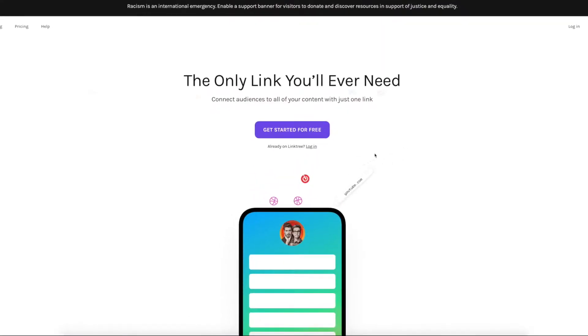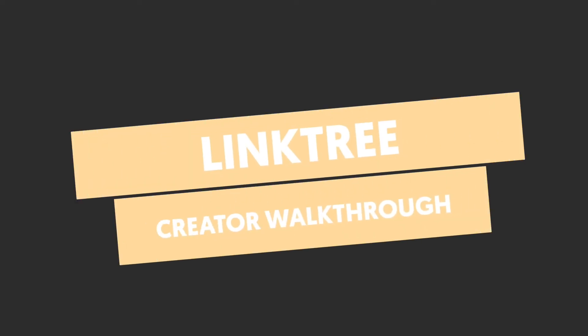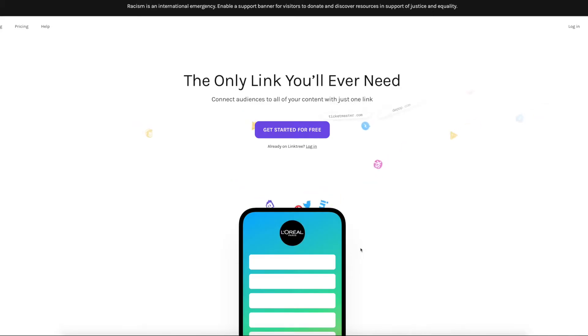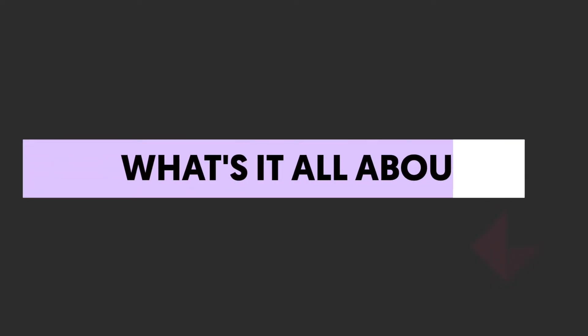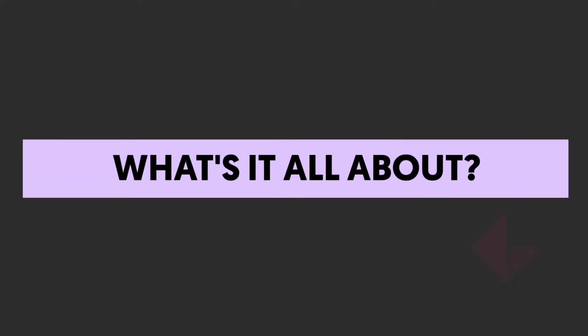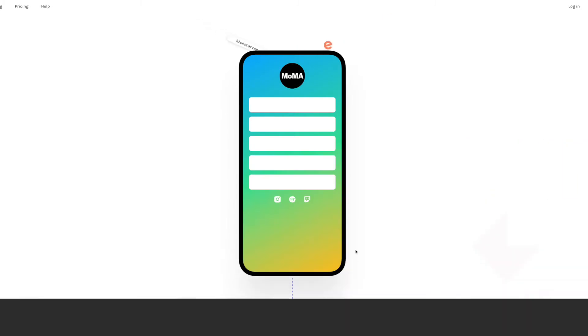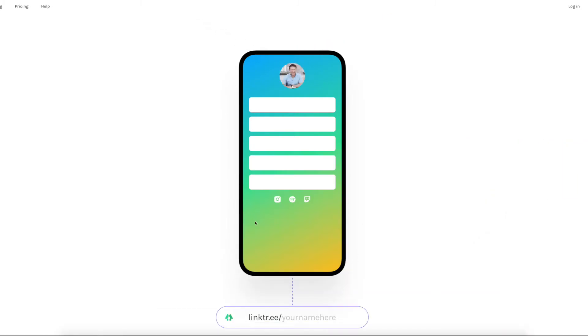So Linktree, what is it? Well Linktree, as it says on their site, is the only link you'll ever need. This really simple and free bit of kit almost eliminates the need for people to have websites. All it is, is a link that you share with people that drives them to a landing page that looks like this with buttons on. Then you point people to different places to check out.